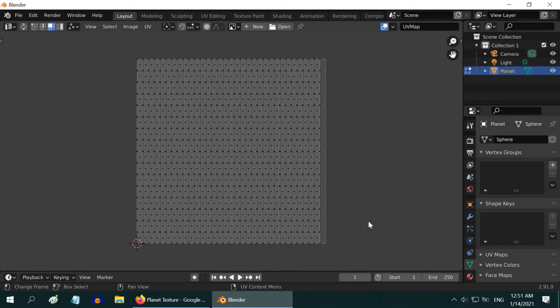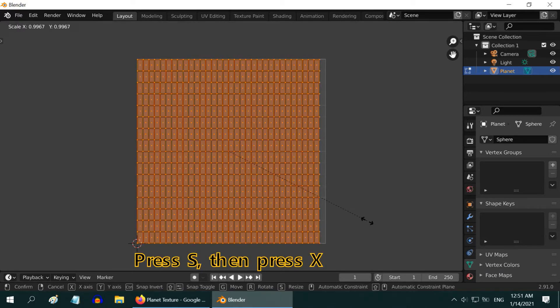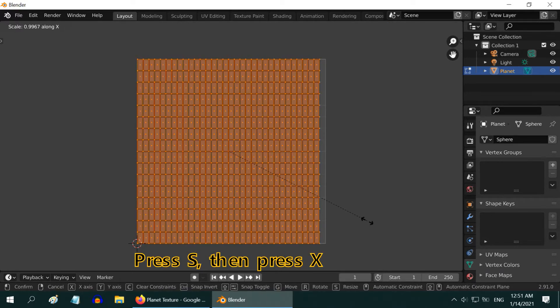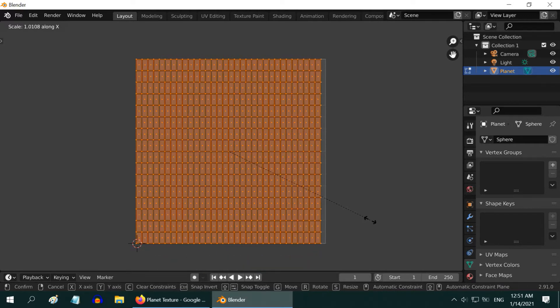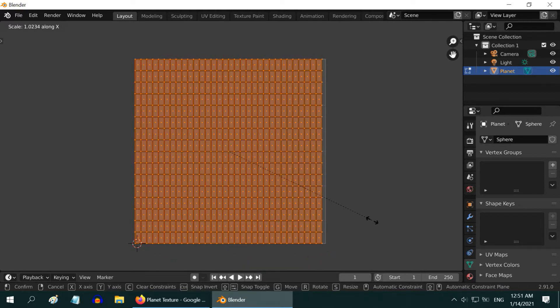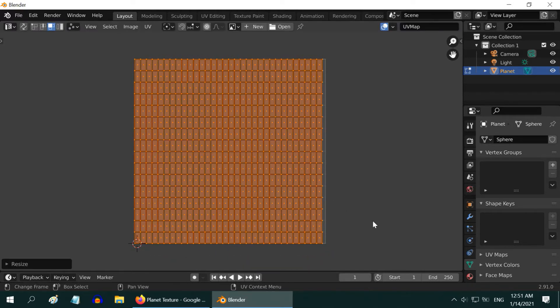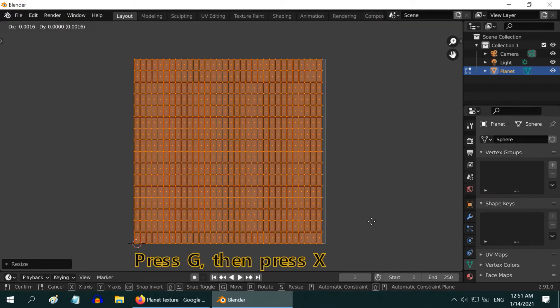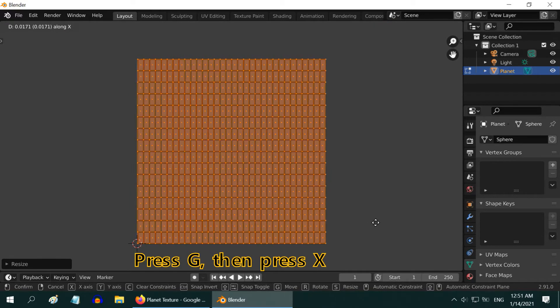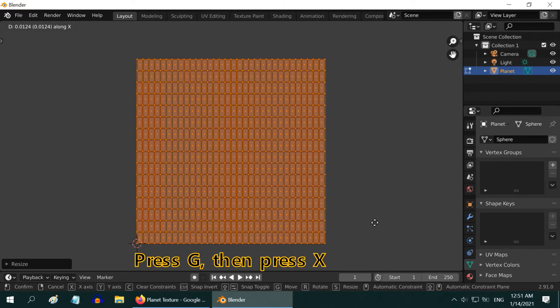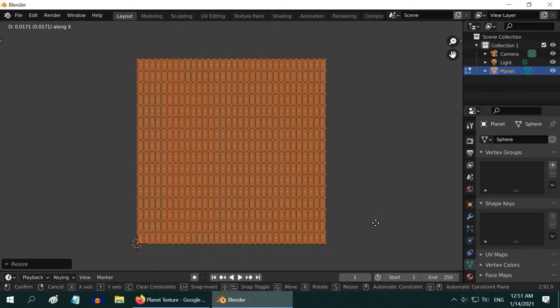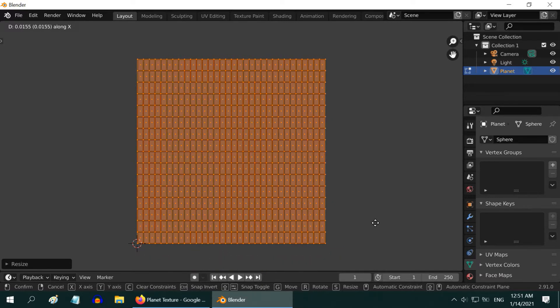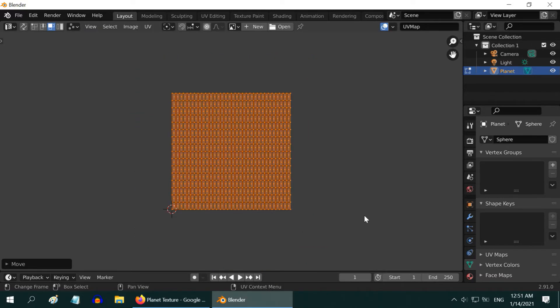Once this is done, select everything again, then press S on your keyboard to scale, and then X to lock the transformation only in the X axis. And then move your mouse slightly to cover the gap. Finally, press G on your keyboard to grab, then press X, and move it slightly towards the right for a perfect placement on the UV map. We are done.